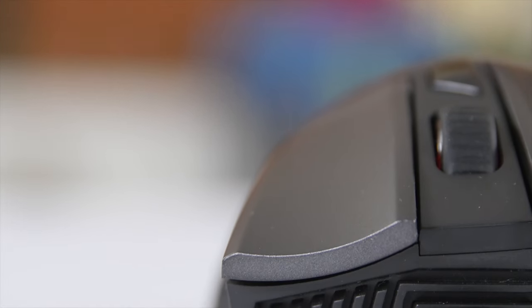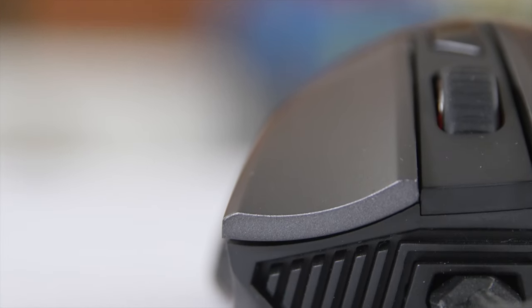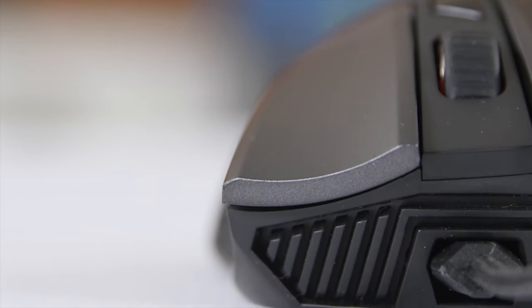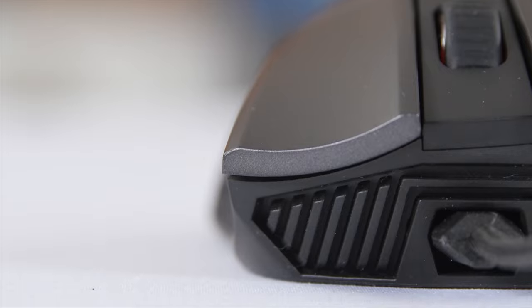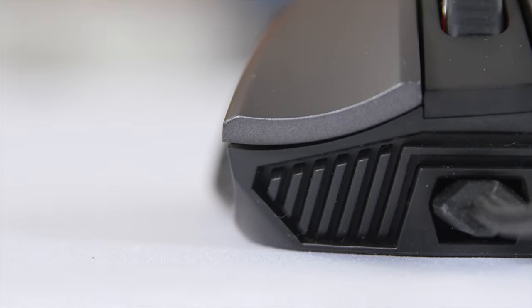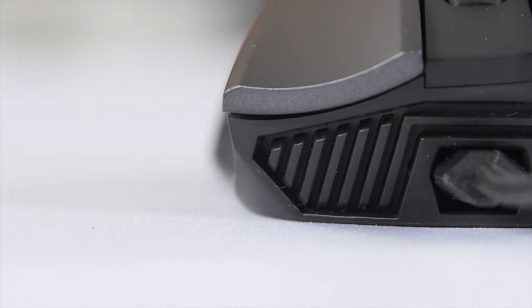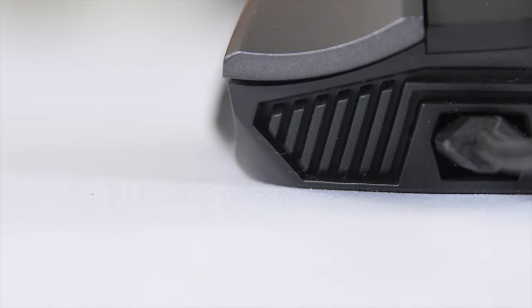Clearly the most unusual feature of this mouse is the swappable Omron switches for the left and right click. But the details of that awesome feature will have to wait for later, for now we'll start with the physical overview.